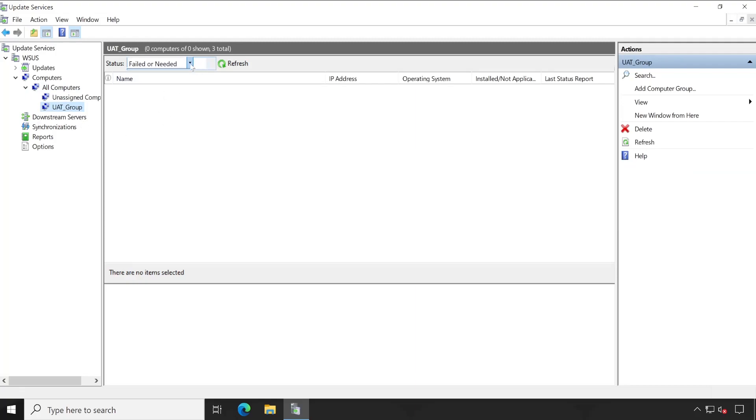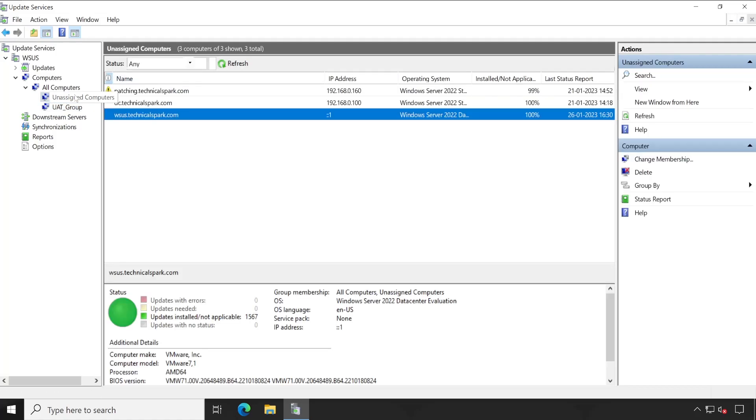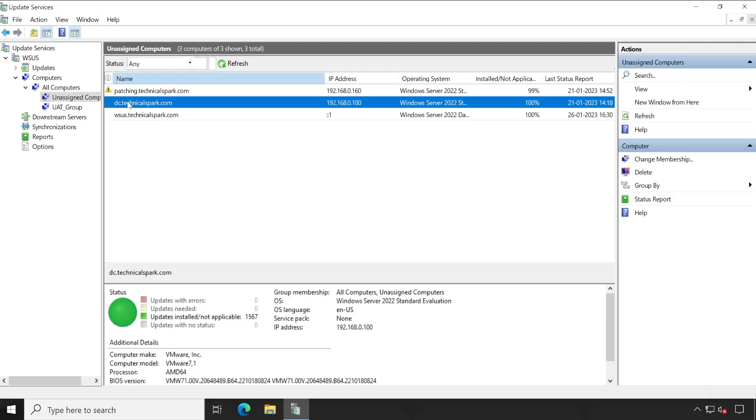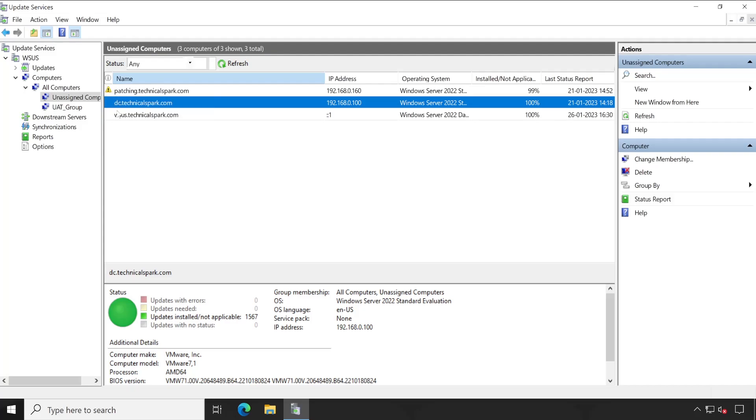Right now let me set the status to Any and Refresh. Our second task is we have to move a system to this UAT group. So I'll move this particular DC to my UAT group. Ignore about this exclamation mark - it's showing because the patching is not completed. 99 percent patching is completed on this machine, that's why it's showing exclamation mark. One update is still required for this patching mark to be gone.